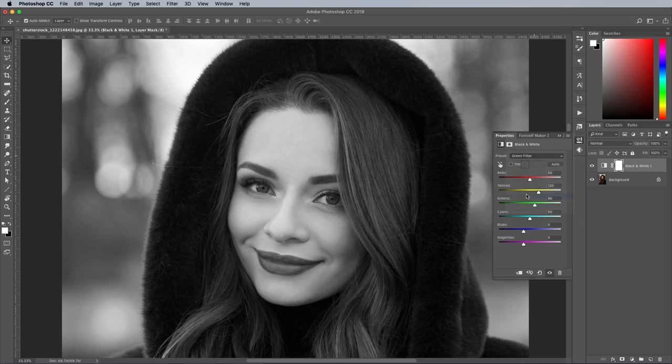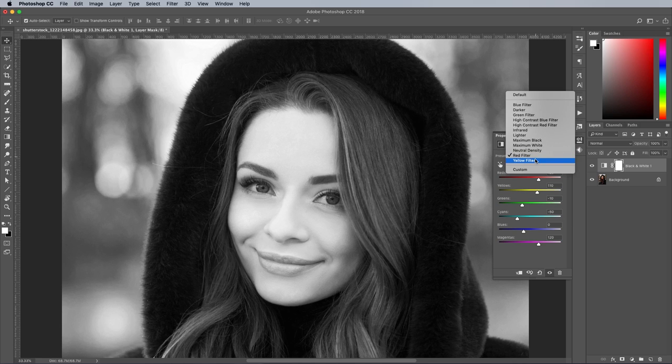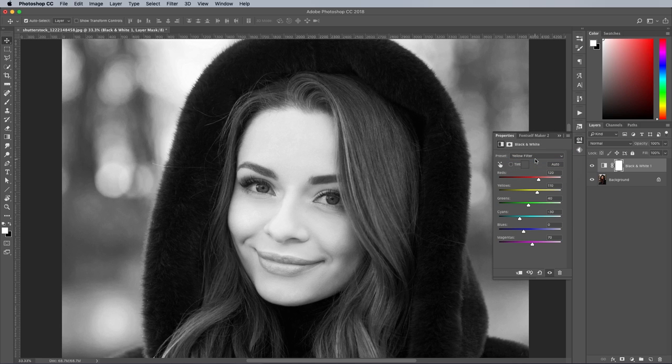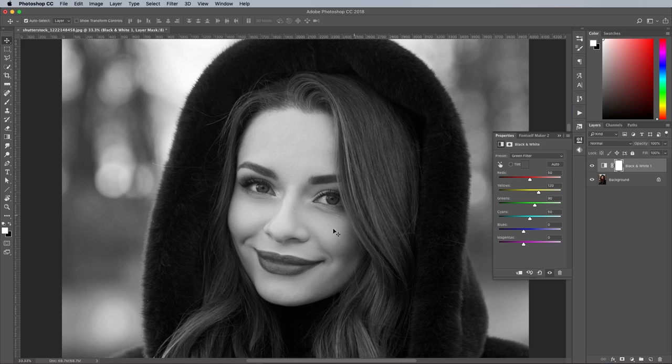Yellow filters were a popular choice with analogue photographers, but in my example I like the green filter because it enhances the skin while retaining the darkness of the red lipstick.